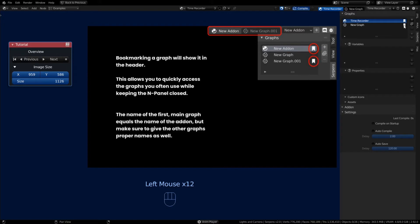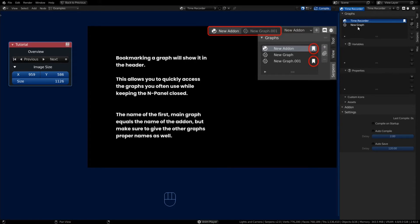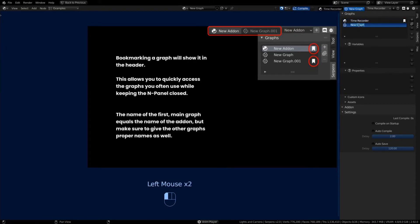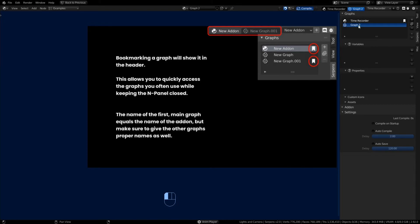Now, having 'new graph' as the name is probably not very helpful, and it's also not overly helpful if you name it Graph Number 2 because that doesn't really tell you what's going on inside that graph. So rather than giving it some generic name, it's much more beneficial for you later down the road to give it a descriptive name.